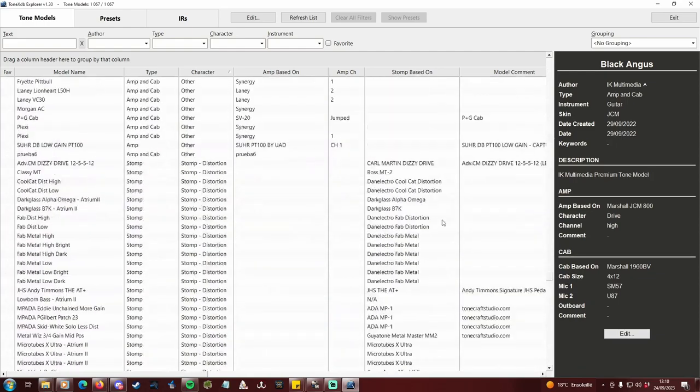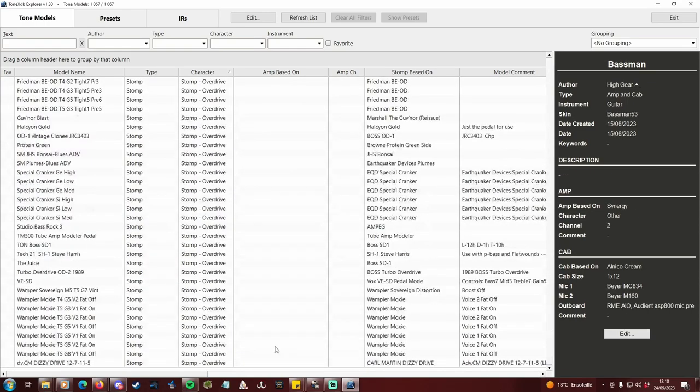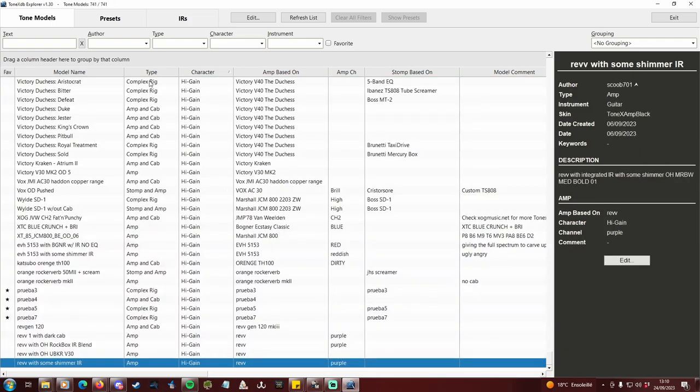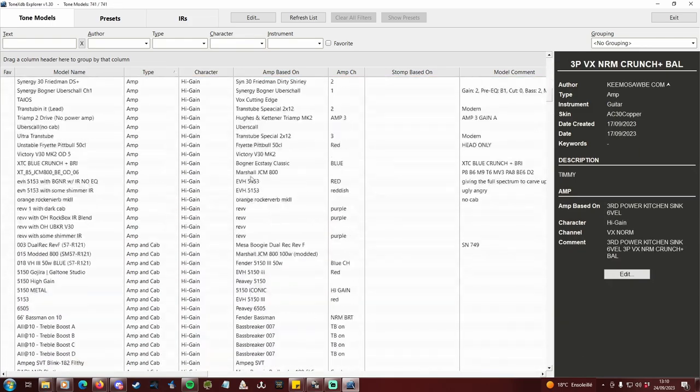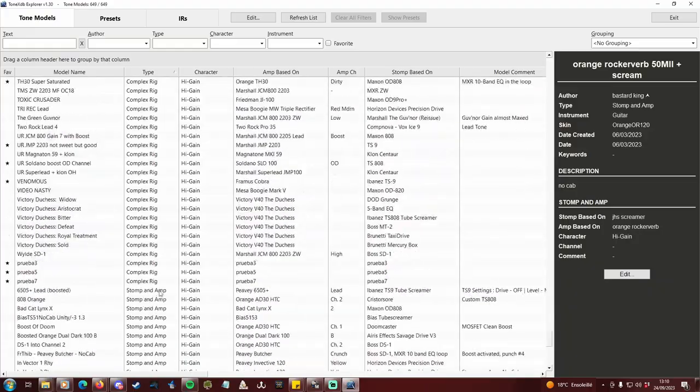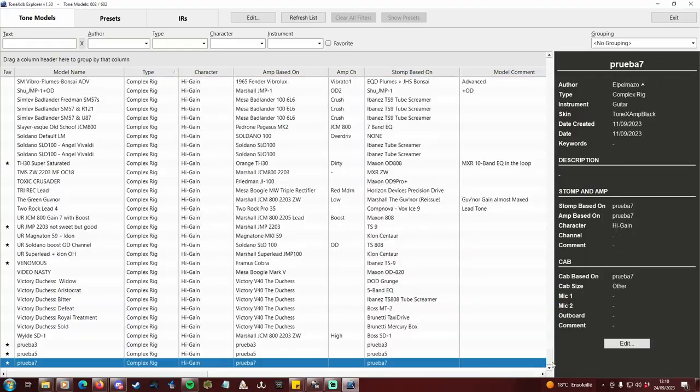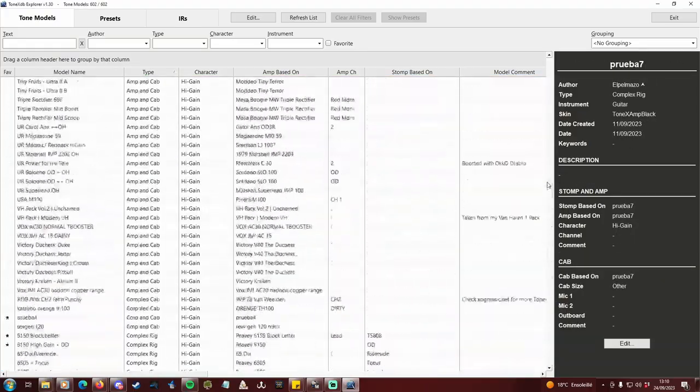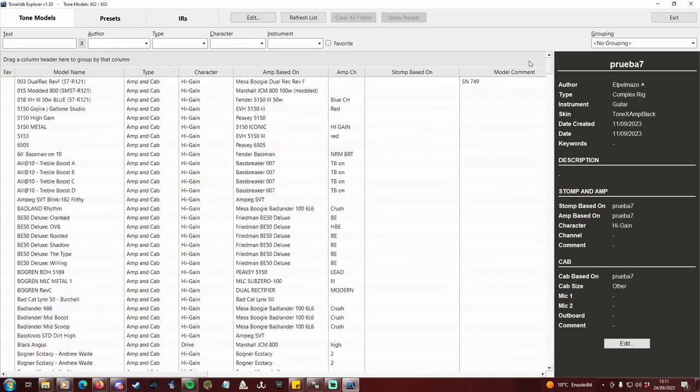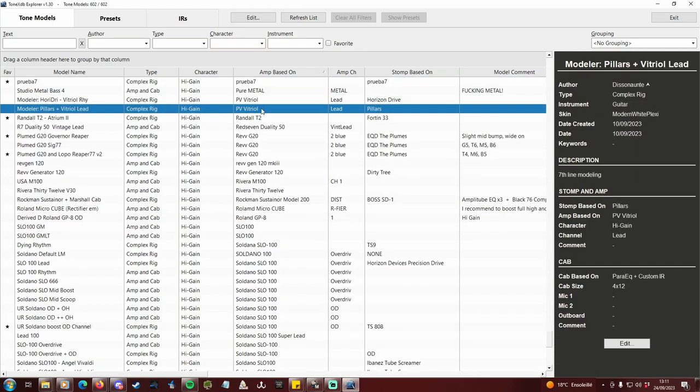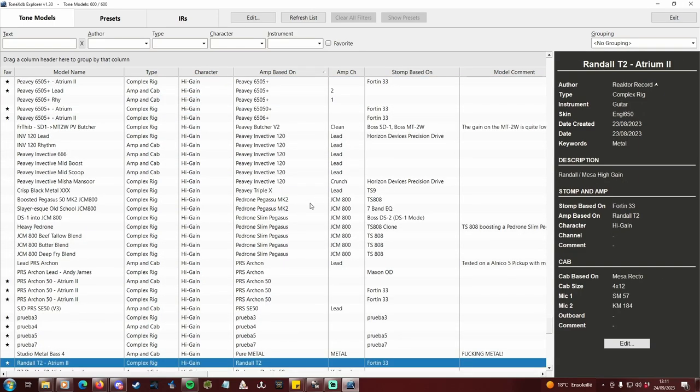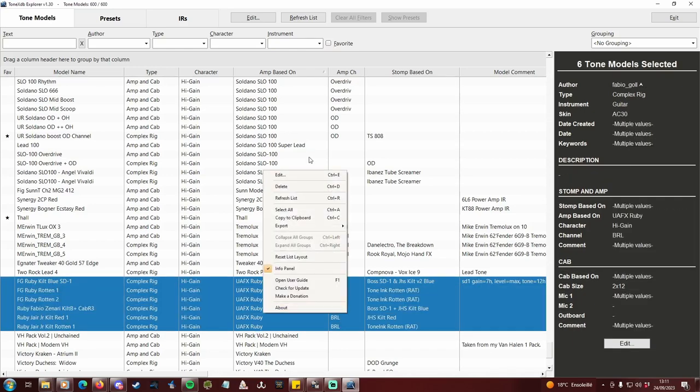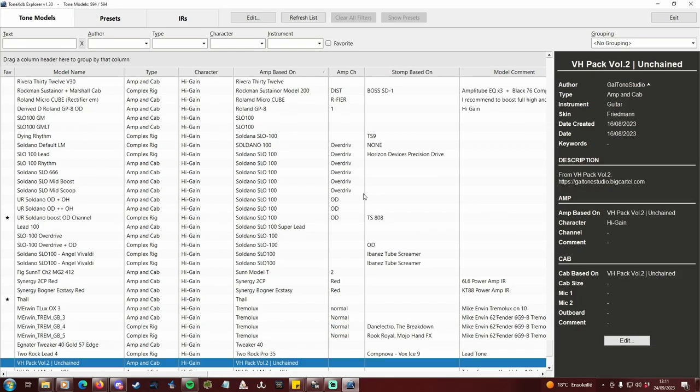Proceed the same way for the bottom part of the list. You're left with high gain profiles only. You can then sort by type, and delete everything that is not amp and cab or complex rig. You can even go further and for example delete profiles of amps you don't want. Just sort by amp based on and proceed like before. The possibilities are endless.